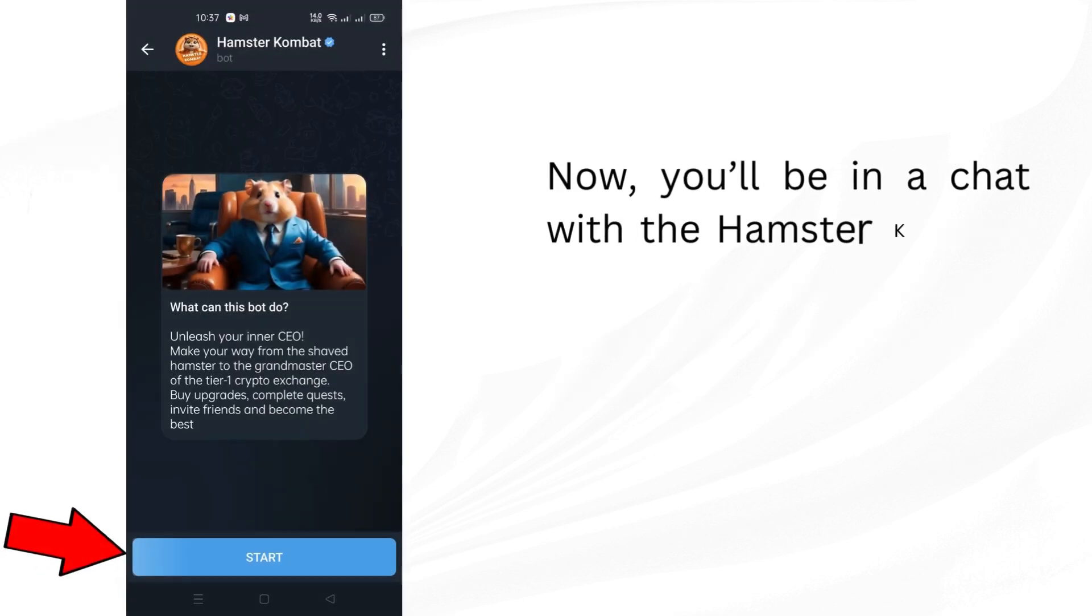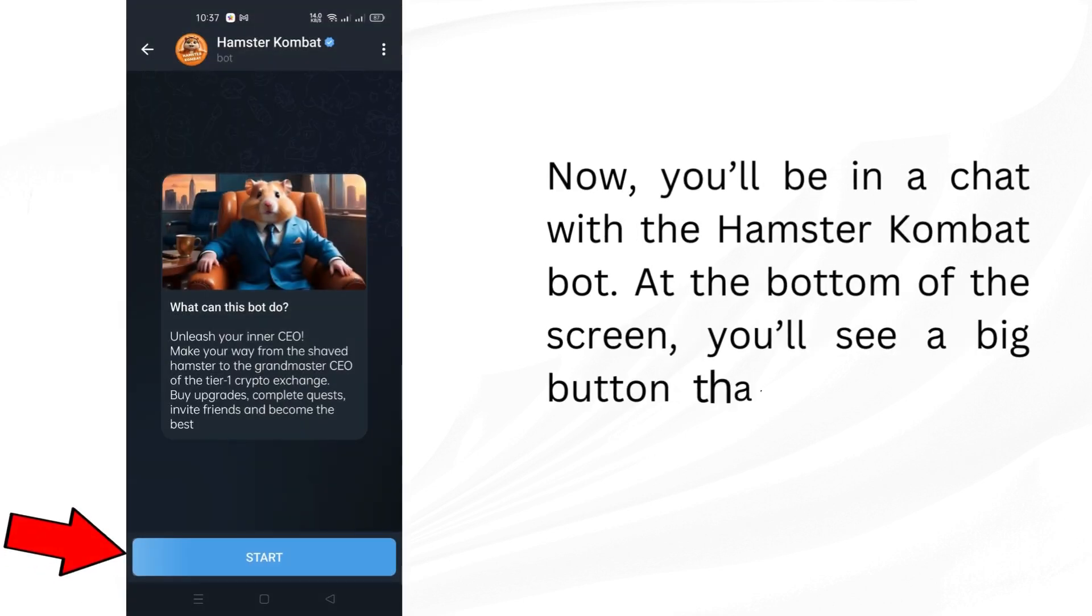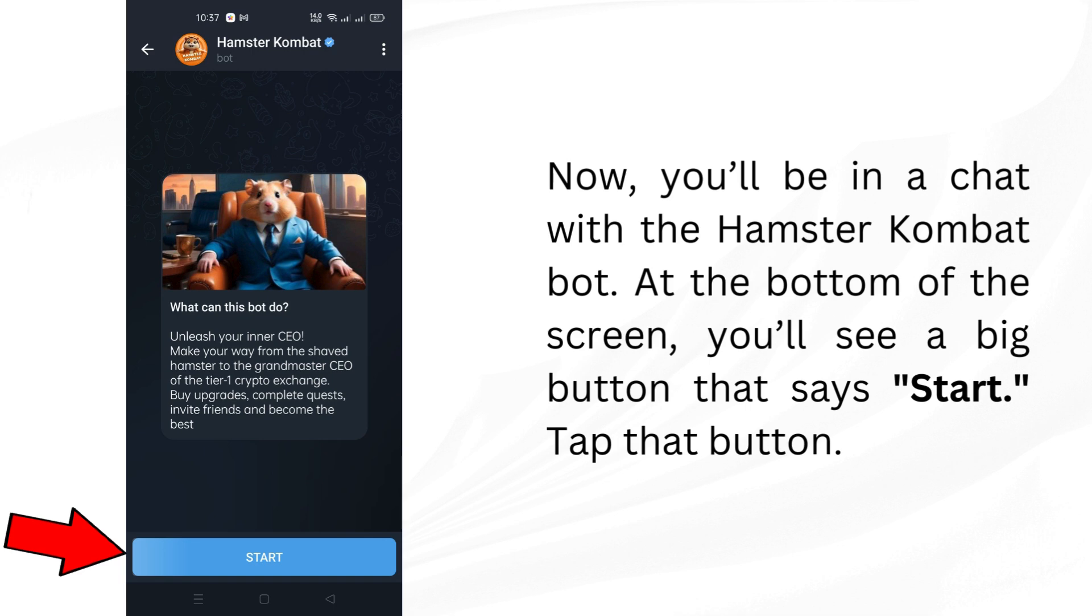Now you'll be in a chat with the Hamster Combat bot. At the bottom of the screen, you'll see a big button that says Start. Tap that button.